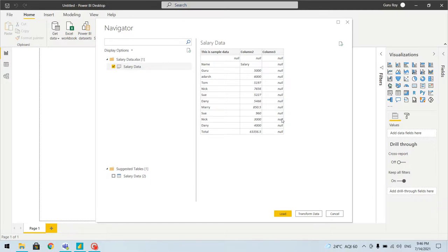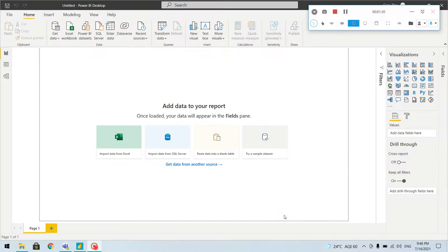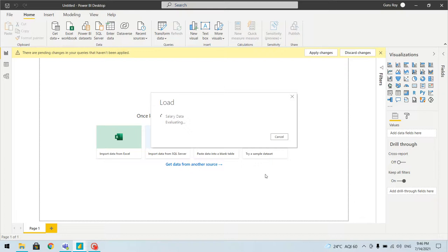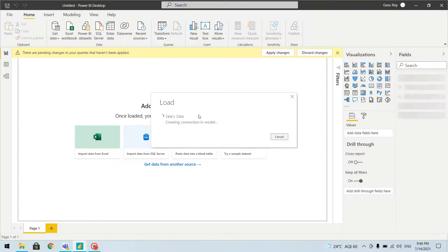All those null values have to be handled before we can create the report. Initially we can load the data and then go to Transform, or we can directly click on Transform Data which will take us to the Power Query Editor window. Let's try loading first, then we'll start transforming.